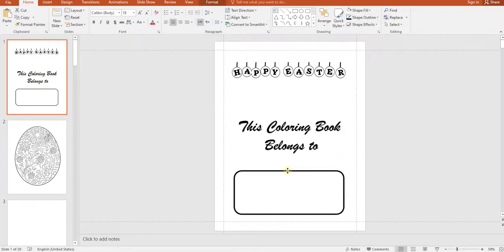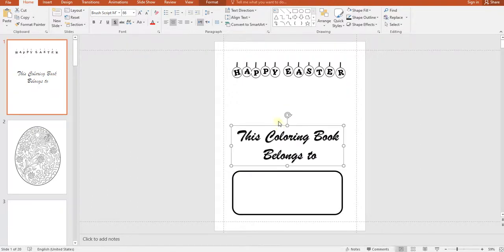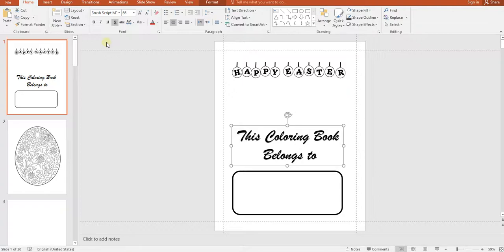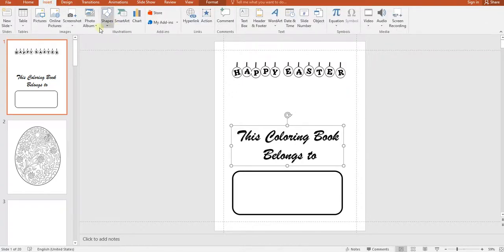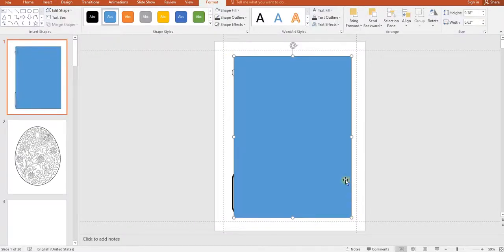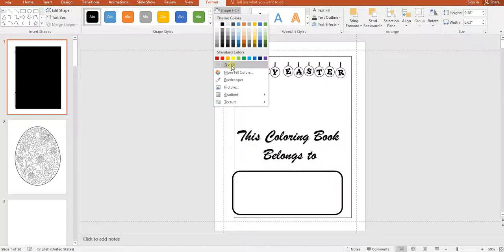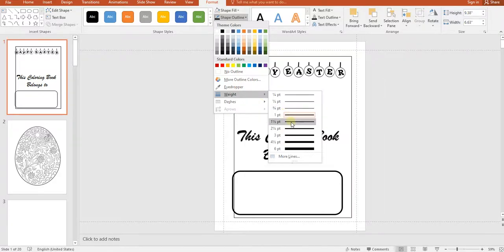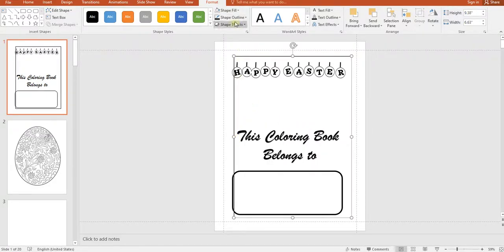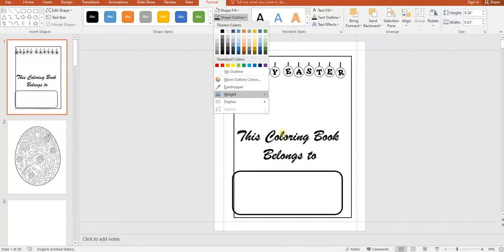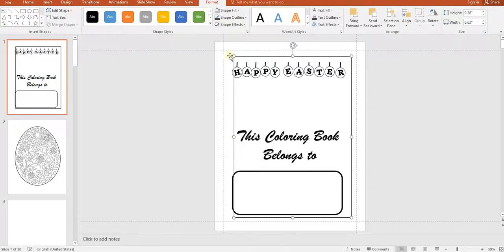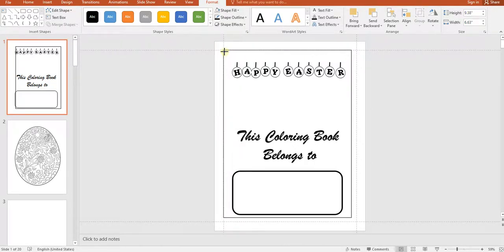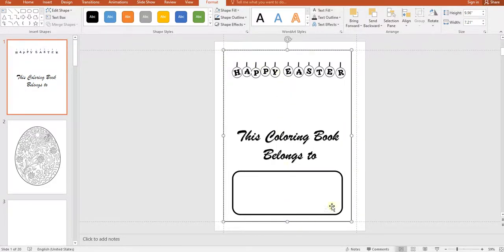To make the interior look better, we can add a border along the guidelines. Go to Insert, Shapes, then Rectangle. Draw a rectangle, set the shape fill to No Fill, and the outline to black. Adjust the weight — maybe 3 points looks good. Then snap the rectangle corners to the guide lines — PowerPoint will adjust it automatically. This gives the page a clean framed look.